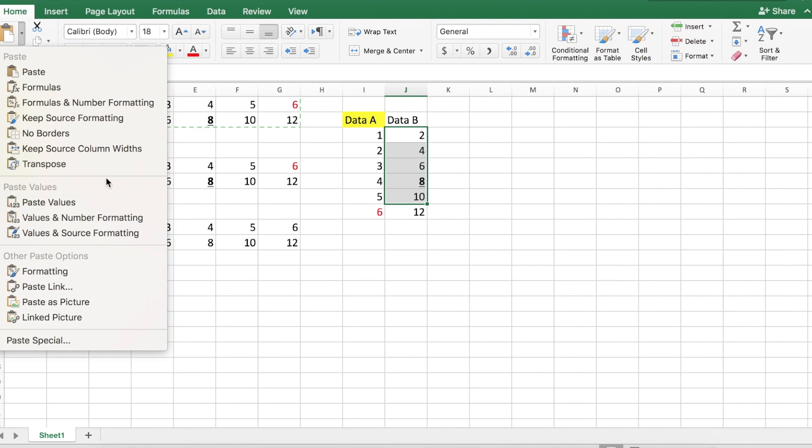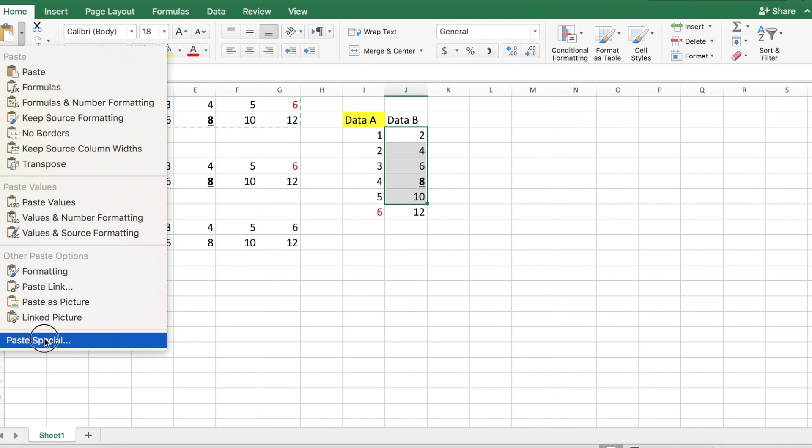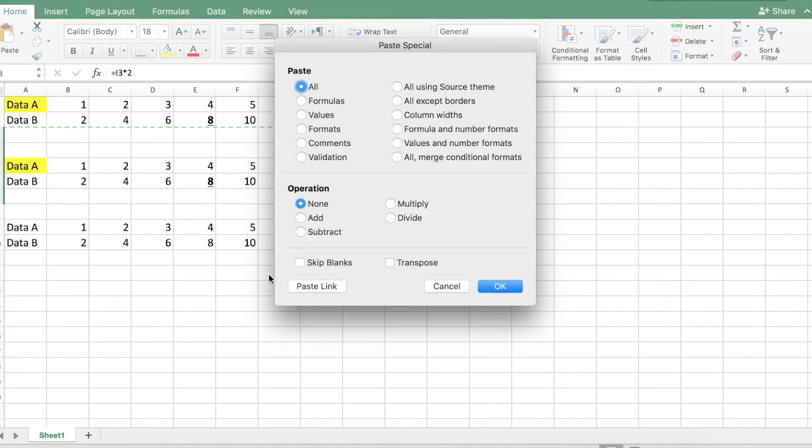And there's a number of different settings that you can do here. So take a look at all the different paste special options that you can have and you can see what will be useful for you later on.